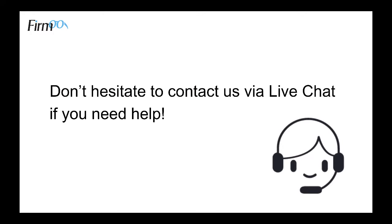If you need any help in this process, don't hesitate to contact us via live chat.